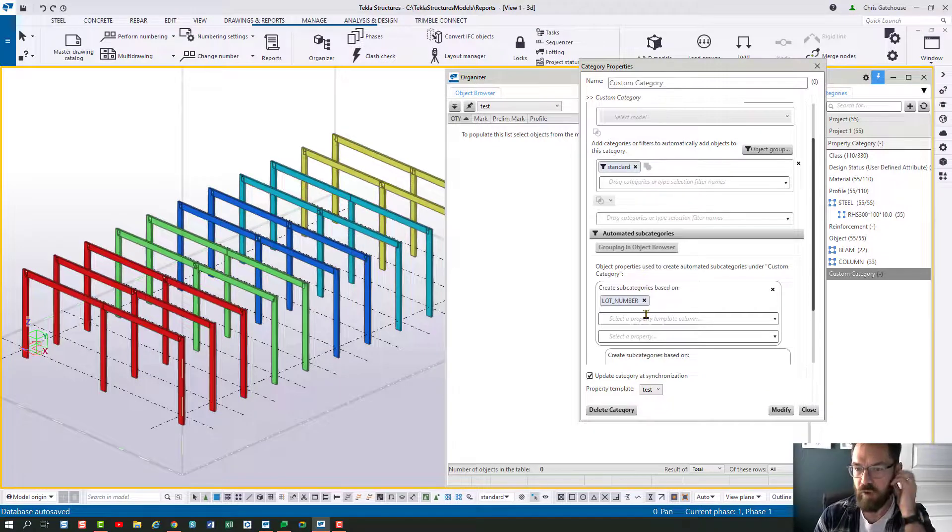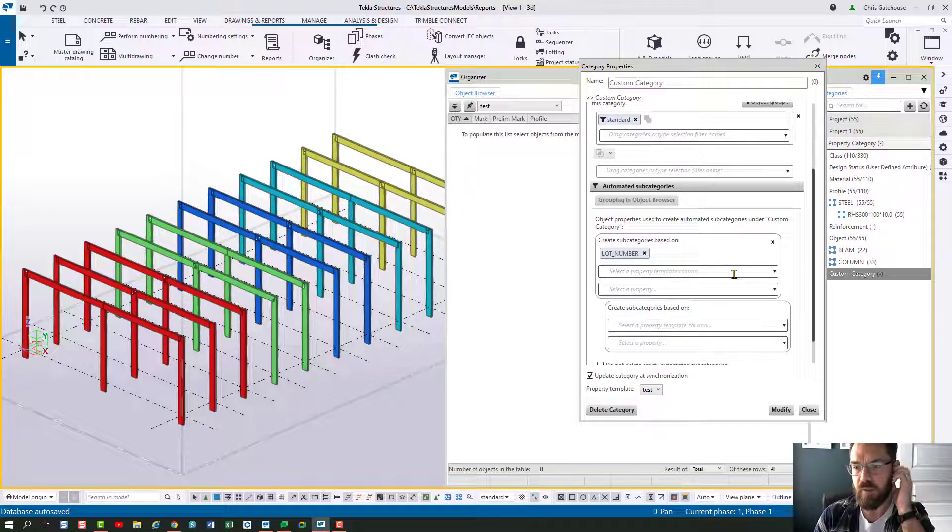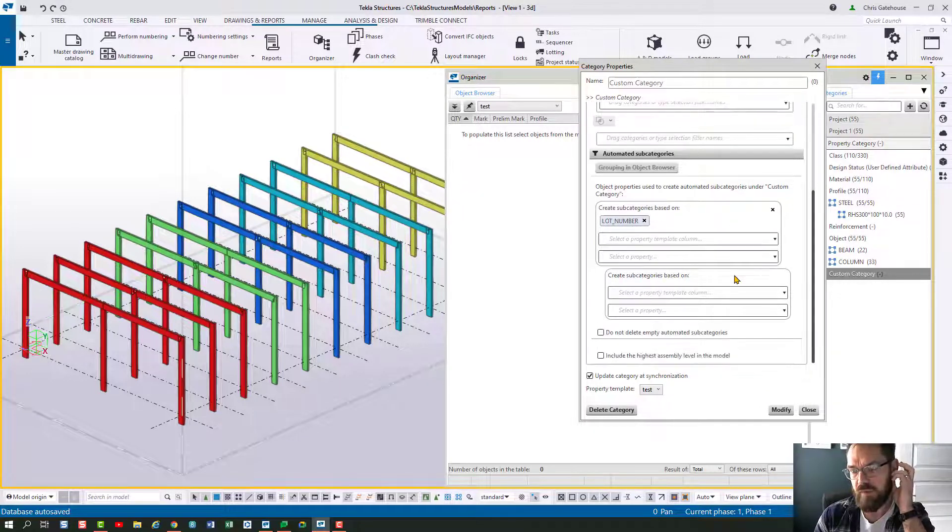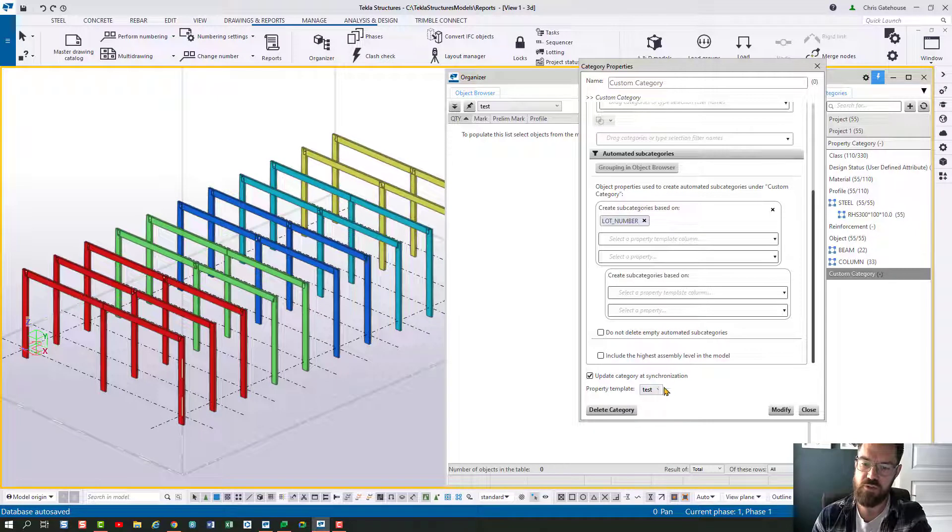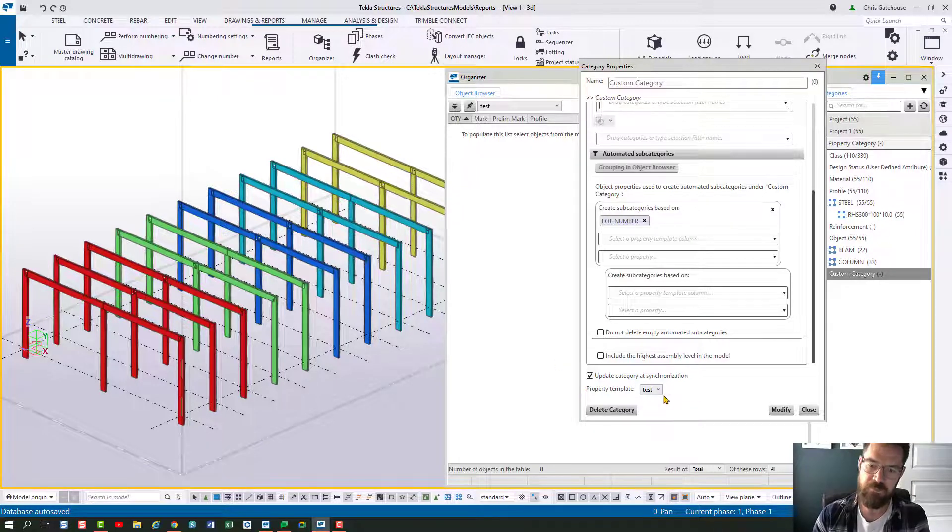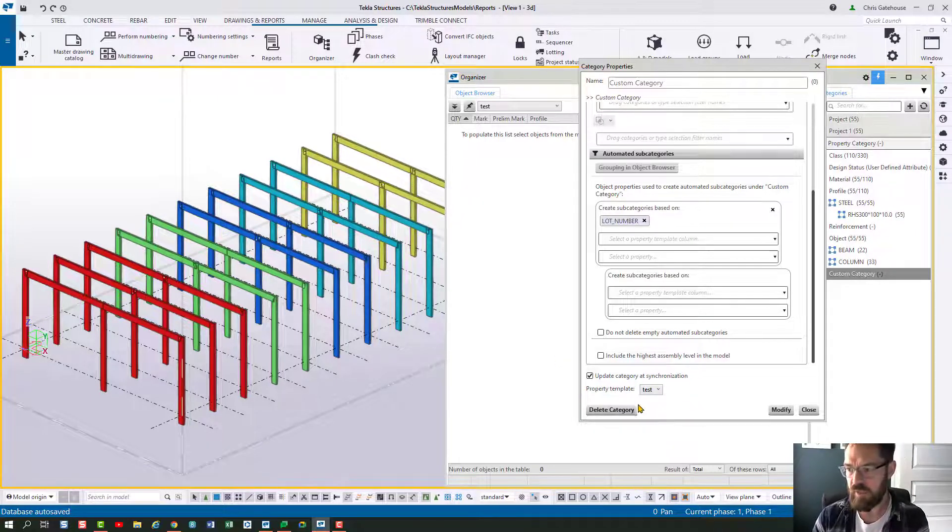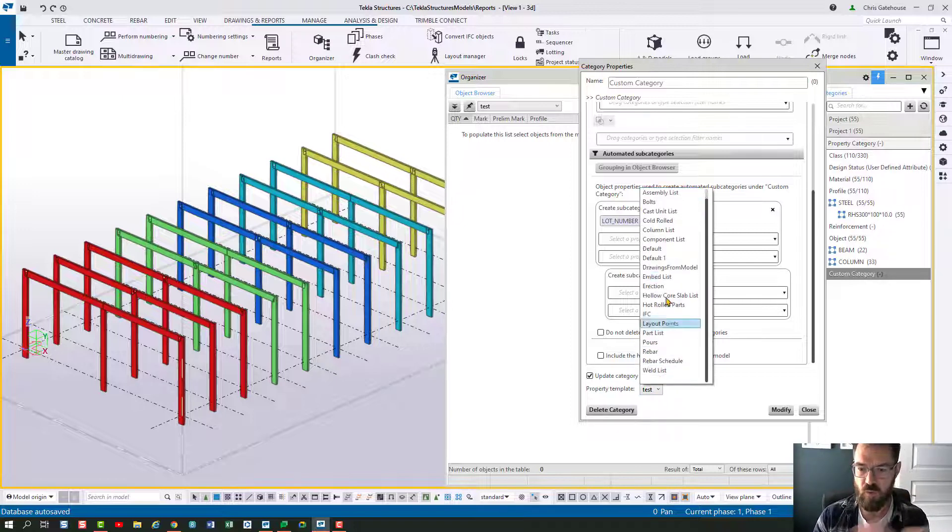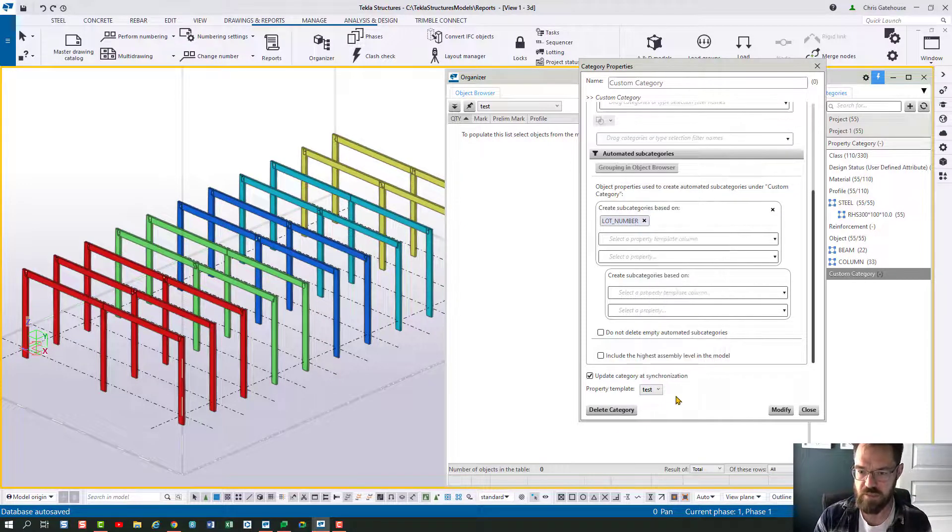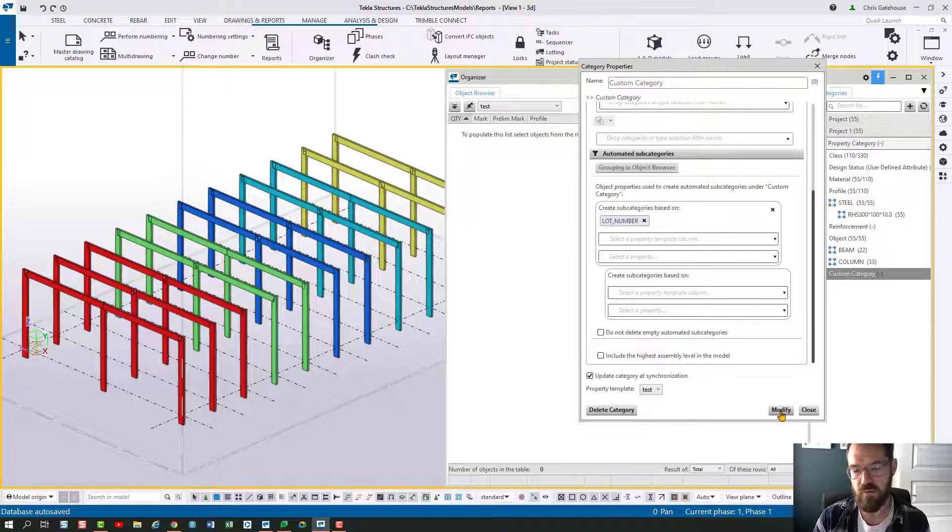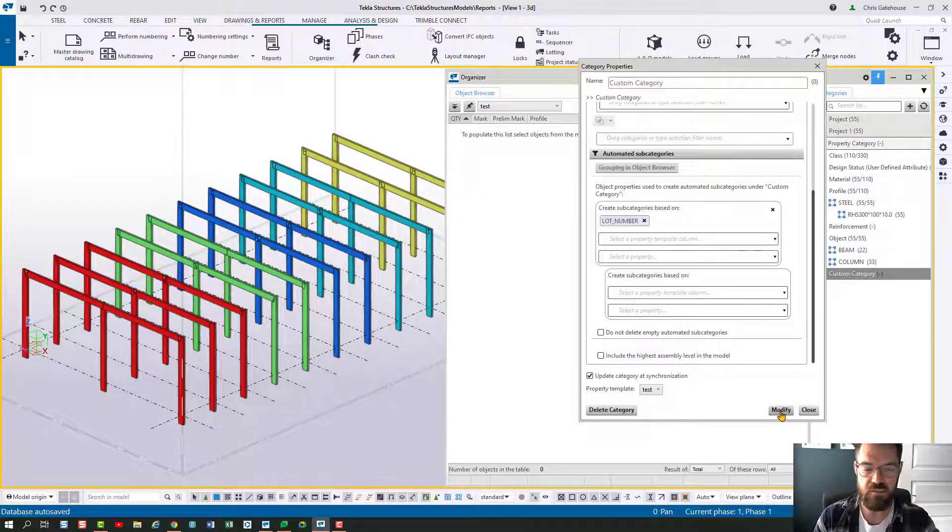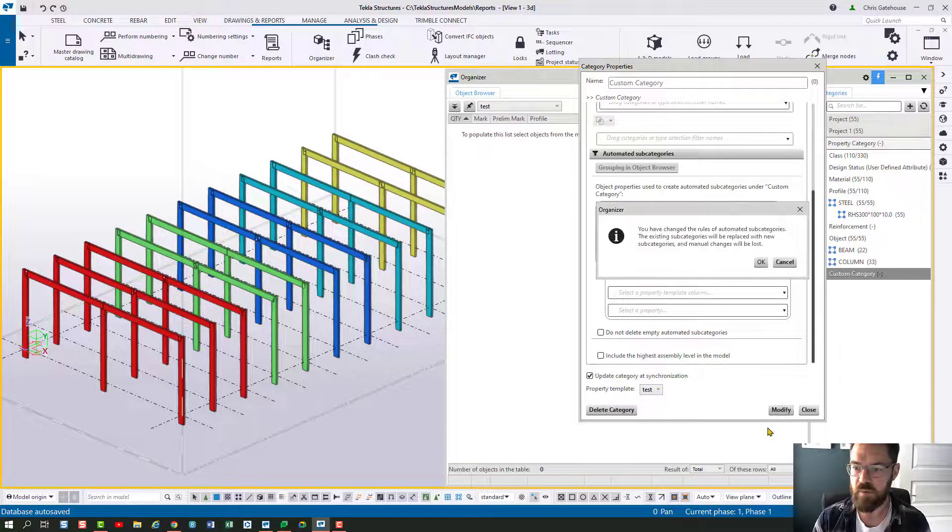Let's call that lot number and one of the better features about using Organizer is that you can set a standard template for producing the reports. I'm going to use the test here but you've got all of your standard templates here available so when you view that category it will always show it with that template.